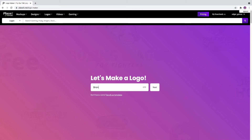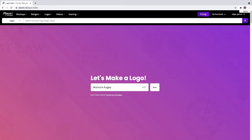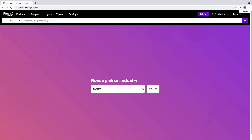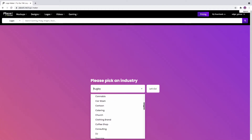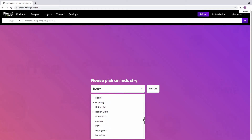Just type in the name of your brand. Placeit will select a category for you according to your brand's name, but you can also pick the industry yourself.